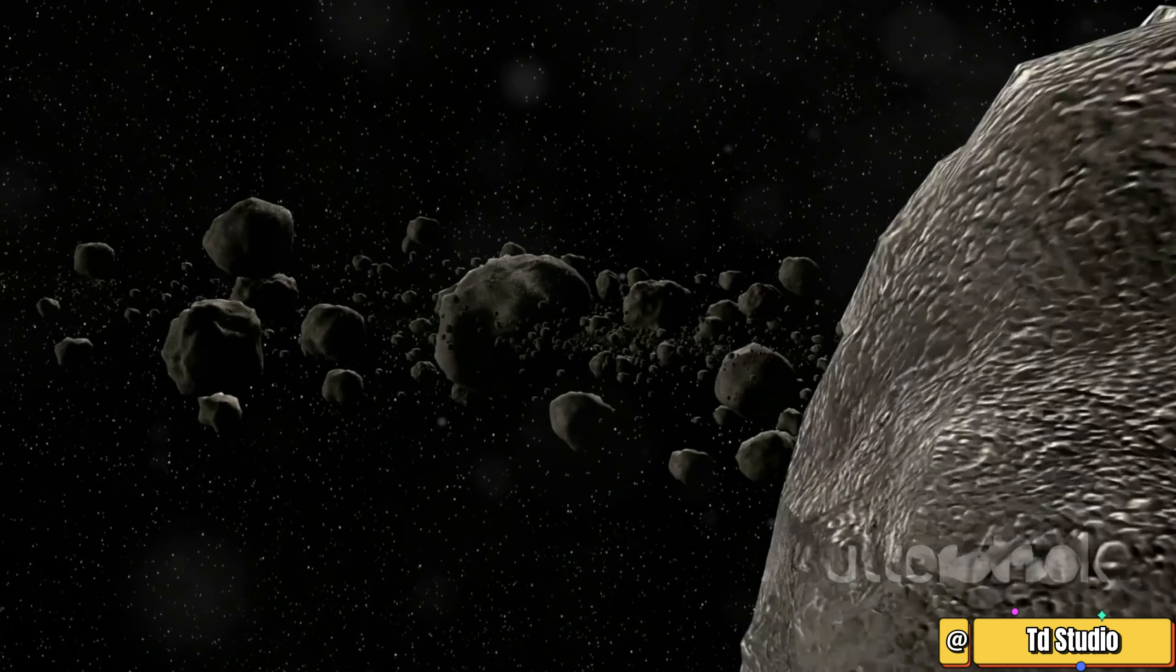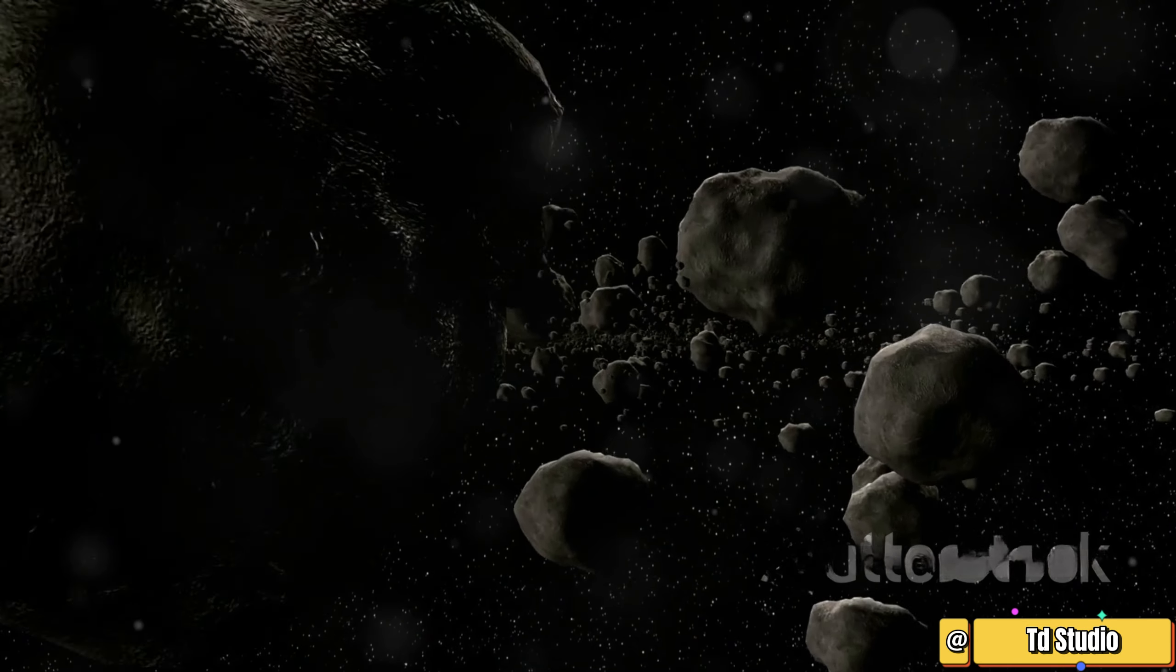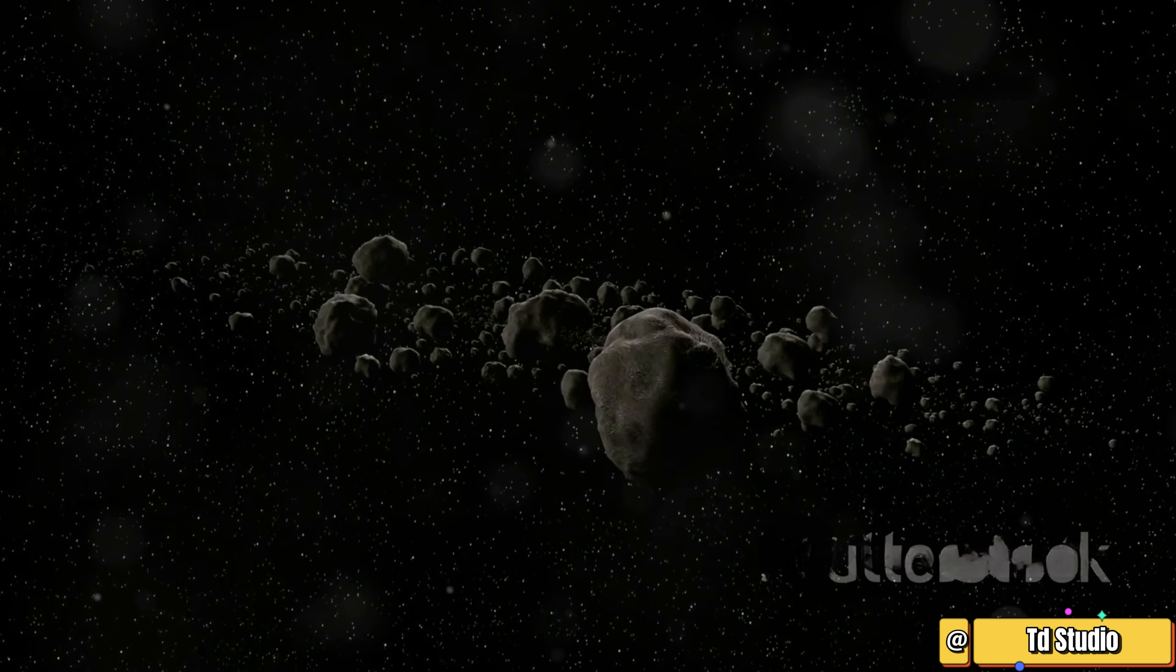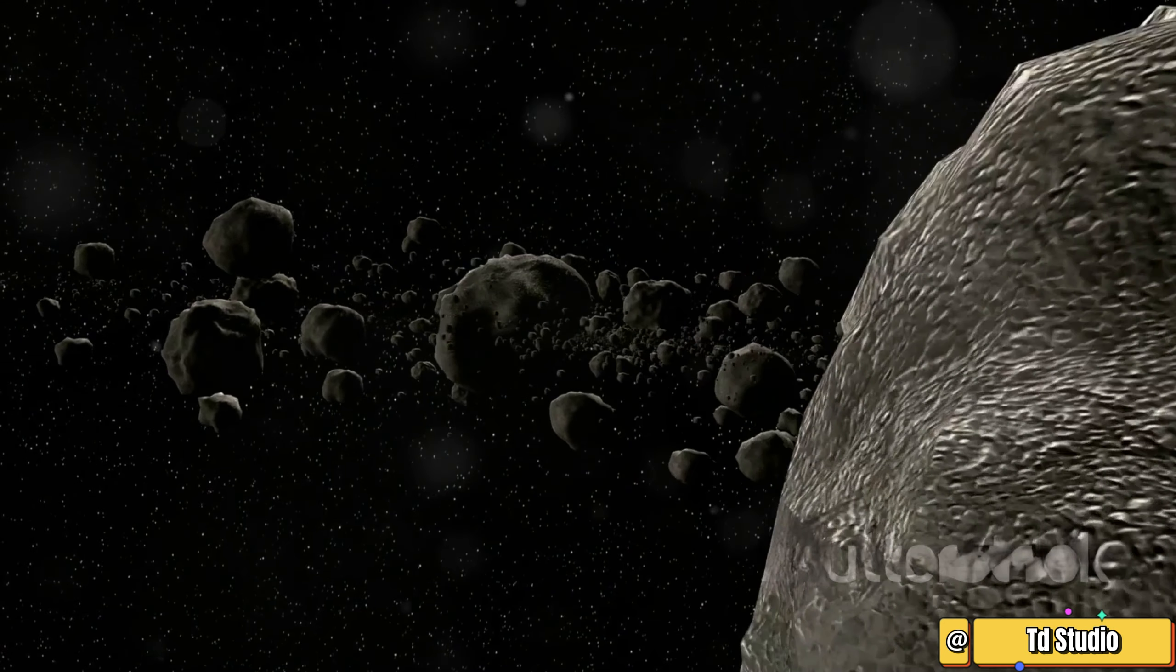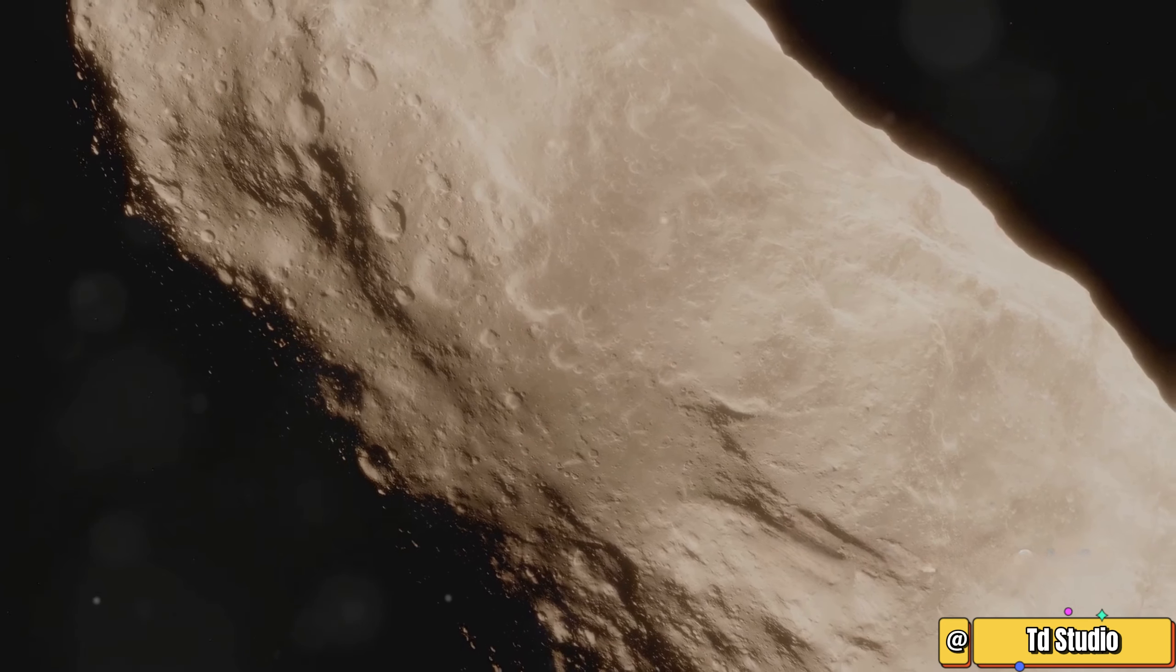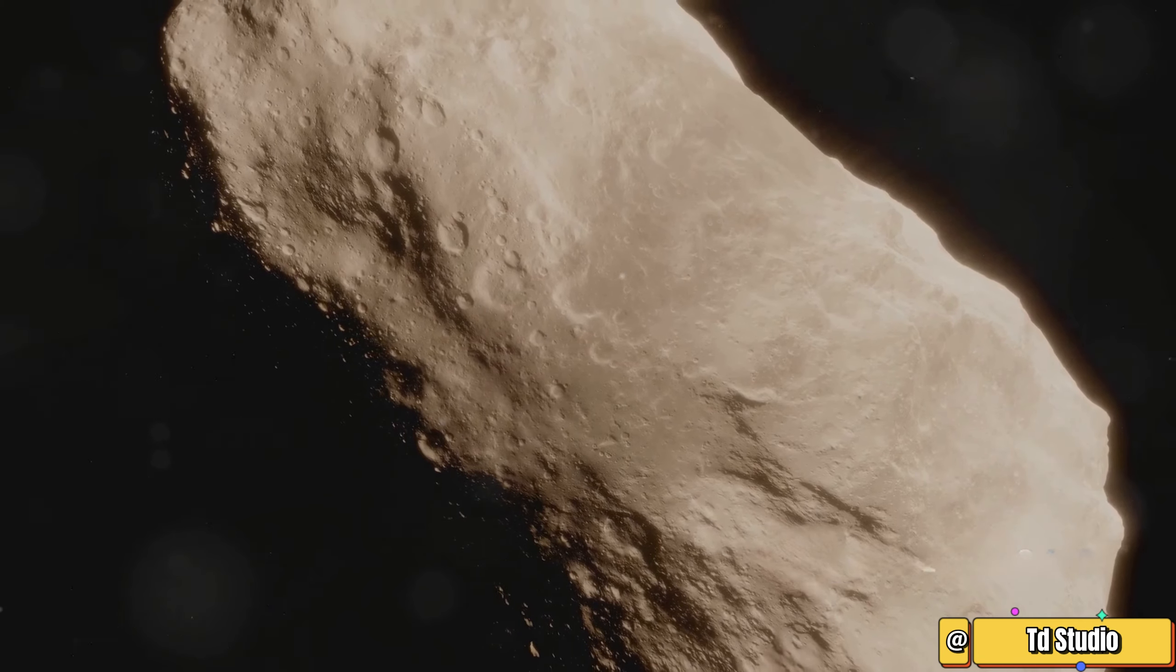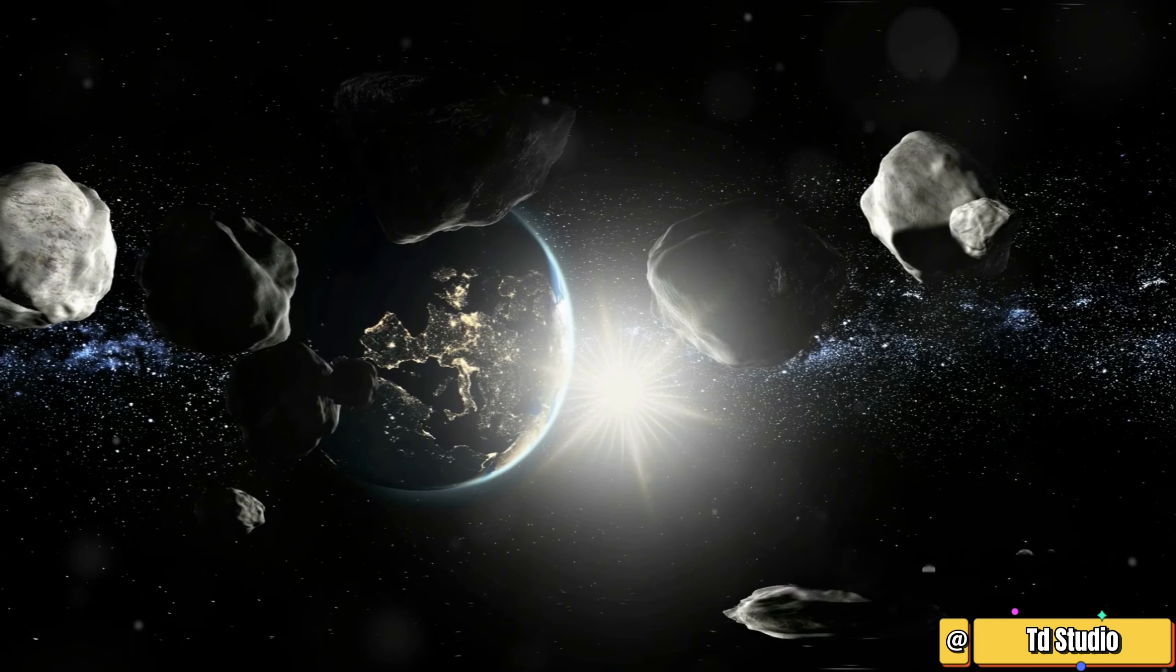The asteroid belt is a fascinating place teeming with mysteries waiting to be unraveled. It holds clues about our solar system's formation, offering a glimpse into the past. Scientists study the asteroid belt meticulously, hoping to unlock secrets hidden within these ancient rocks.